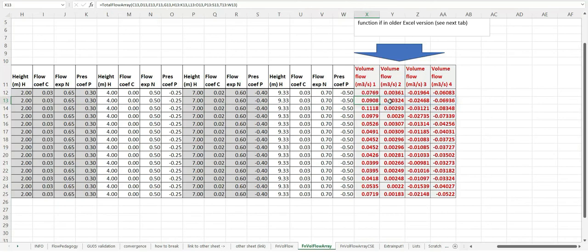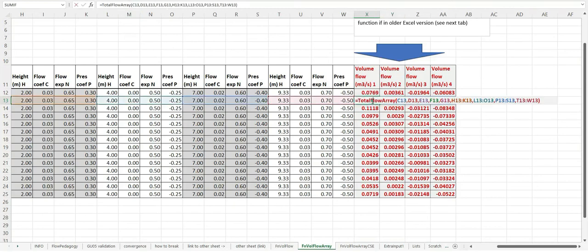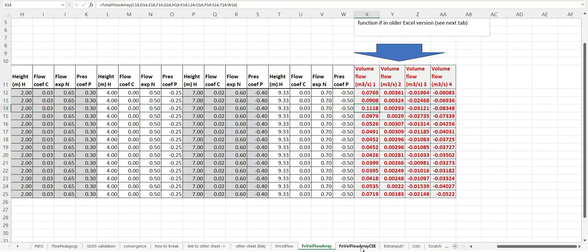You can see it's all grayed out up here. So they're spill functions. If you're in an older version of Office, you can use exactly the same function as a control shift enter function.